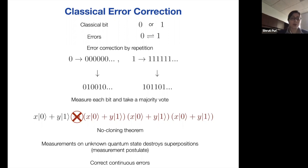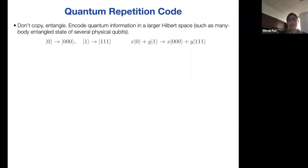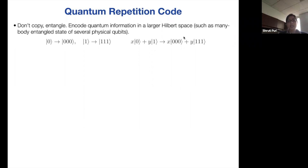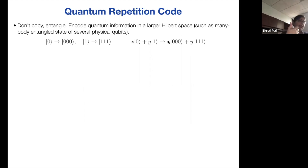Fortunately, quantum error correction still works — otherwise I wouldn't be giving you a talk about it. Let me explain a simple quantum error correcting code: the quantum repetition code, which corrects for bit flip errors. The idea is that we don't copy, but we entangle the states. We take three physical qubits and call the logical |0⟩ state to be |000⟩ of the three physical qubits, and the logical |1⟩ state to be |111⟩. The superposition state becomes this entangled state — this is allowed, the no-cloning theorem doesn't forbid this.